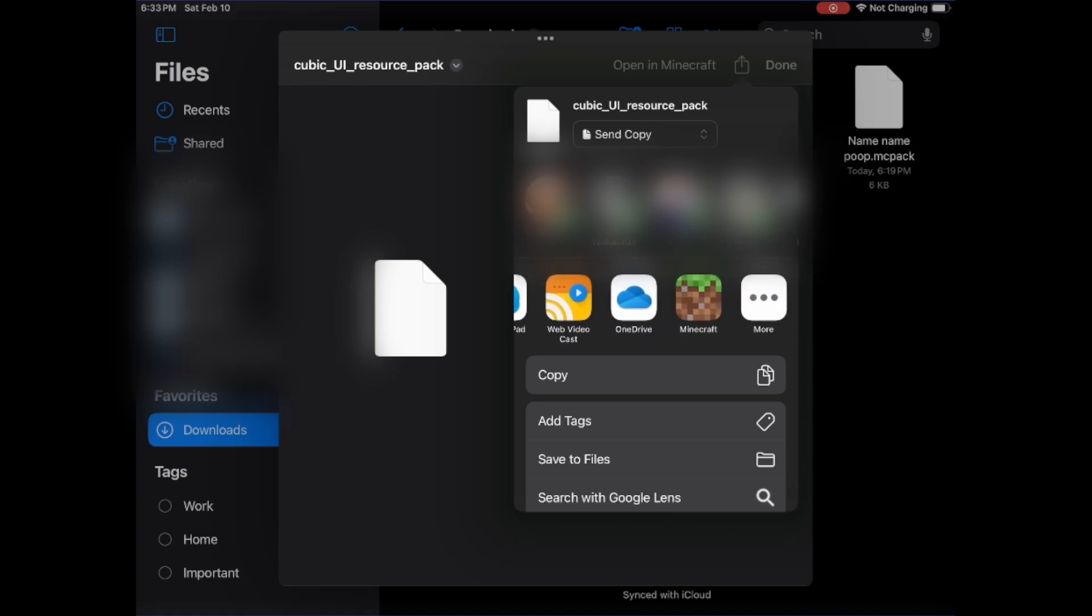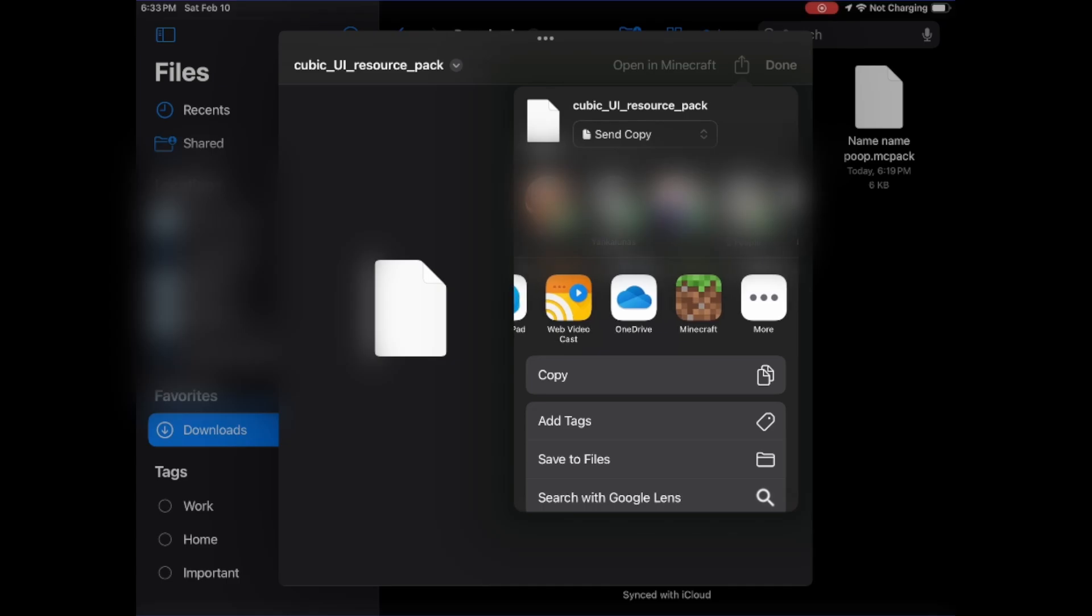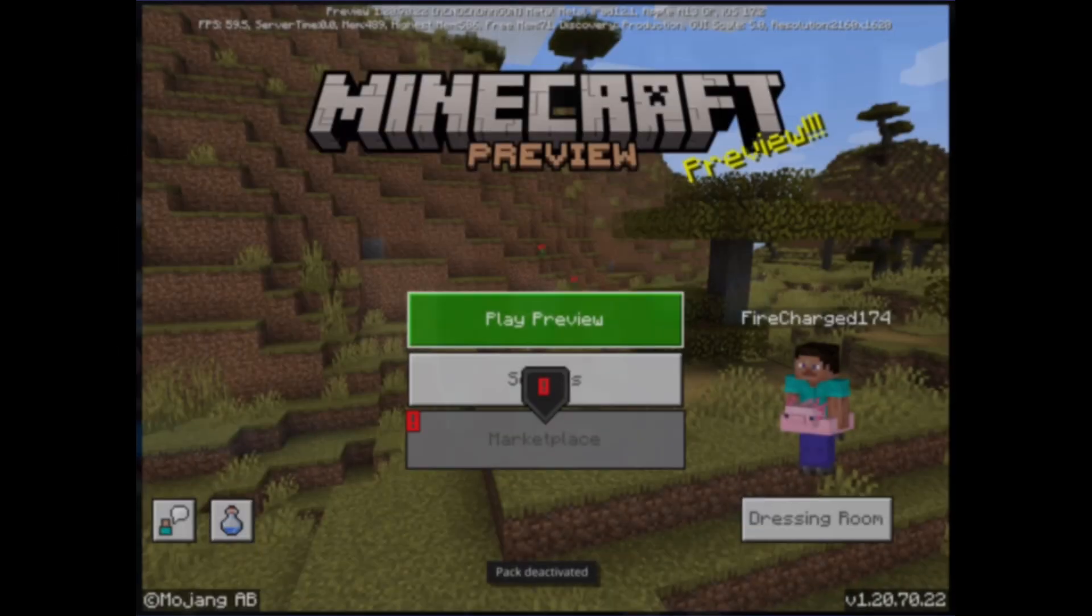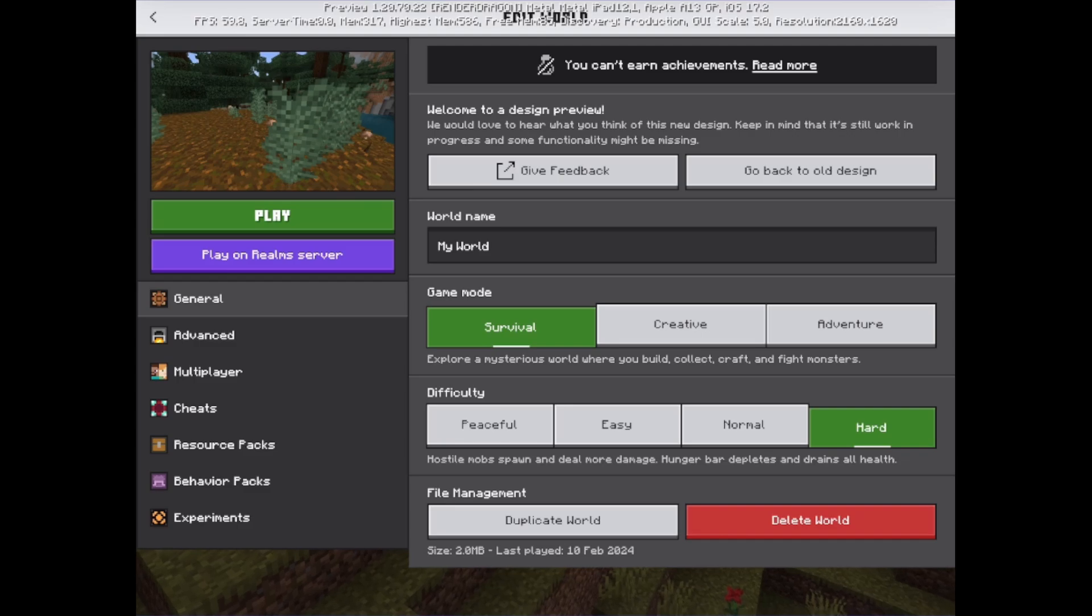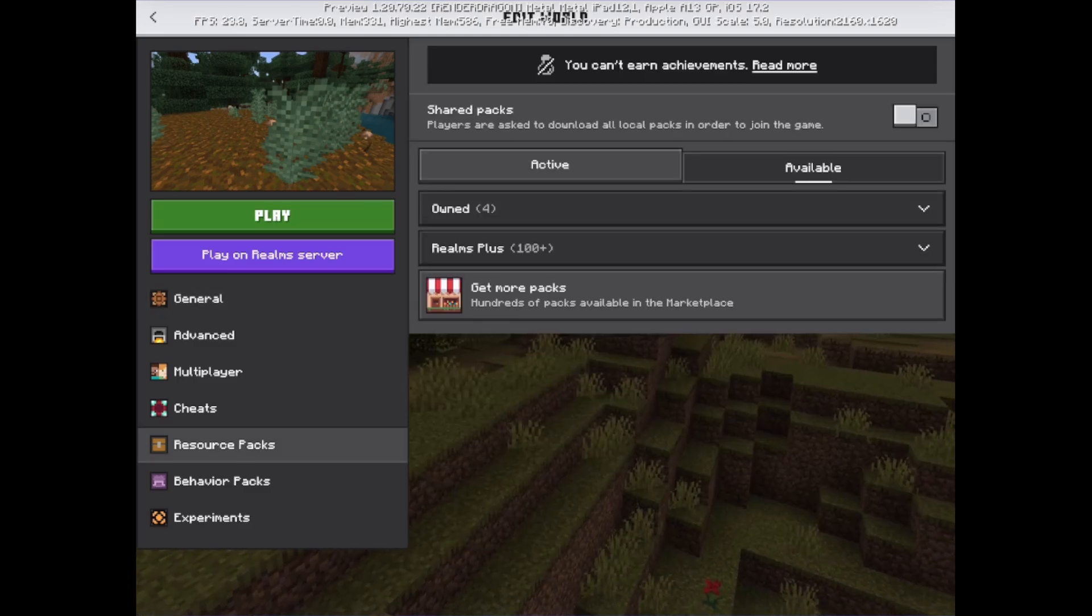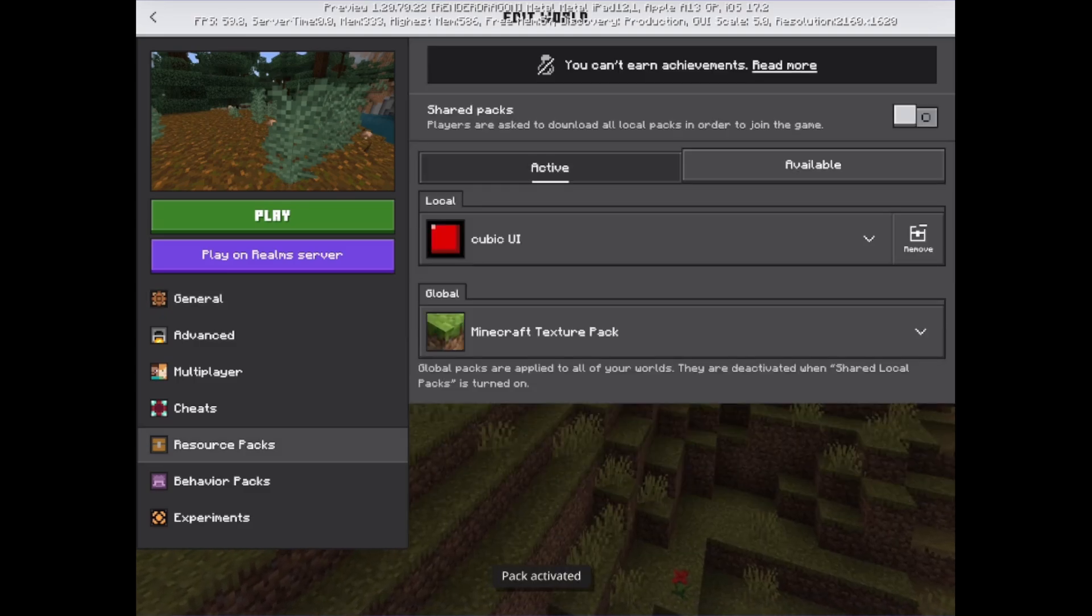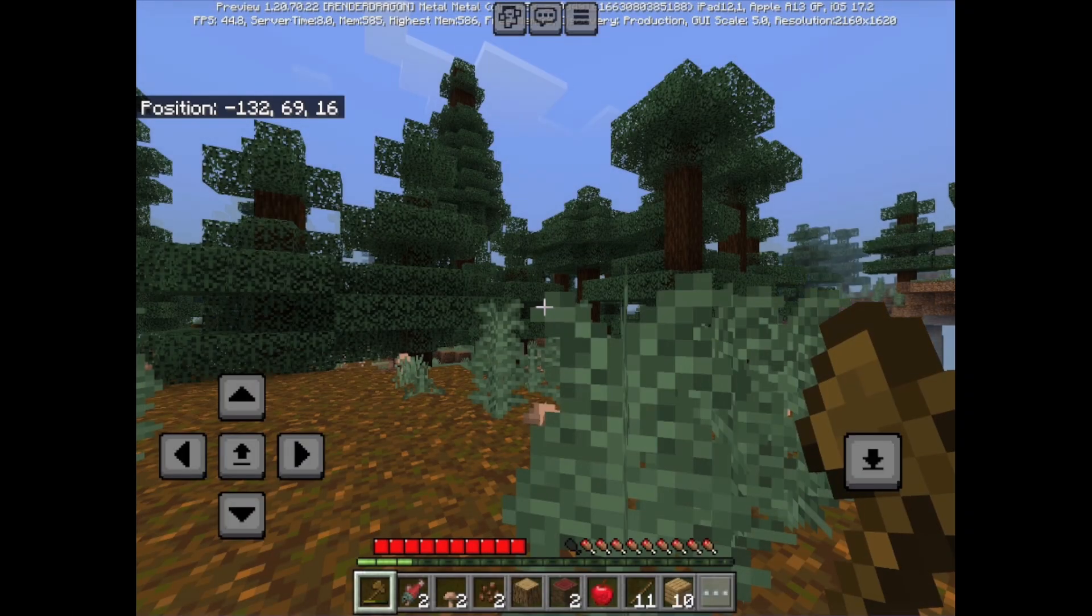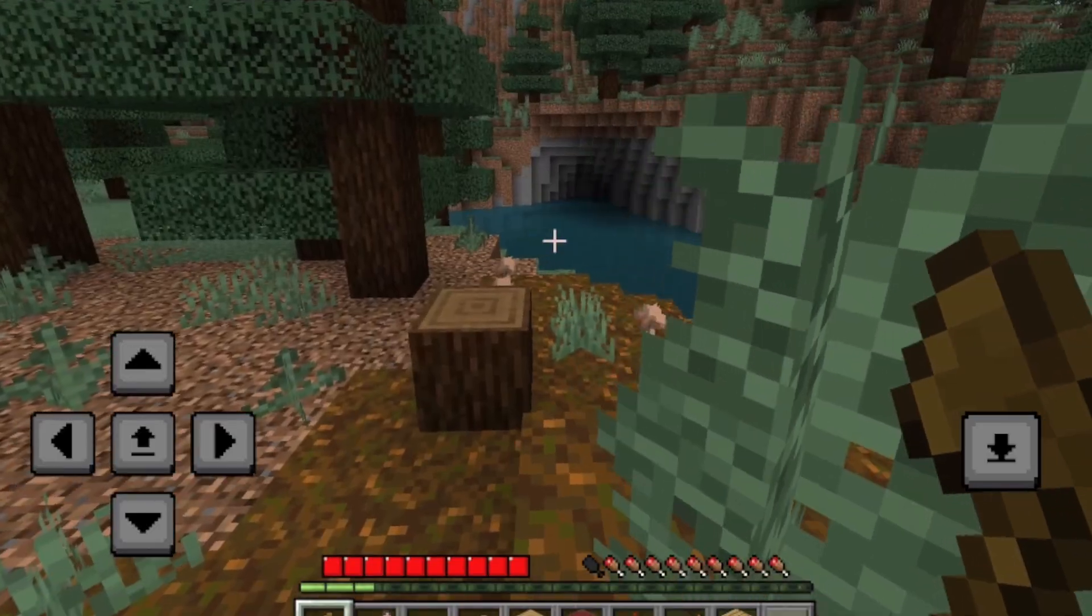But for this instance, I'm going to show you how you can properly install it in Minecraft preview. So make sure you want to select Minecraft. Now I'm going to hit Minecraft preview just to demonstrate. So make sure you're going to go to edit and then we're going to go to resource pack, available, cubic, activate, active, make sure it's there. And we're going to load it up. So as you can see, we have the cubic UI texture pack installed on this world.